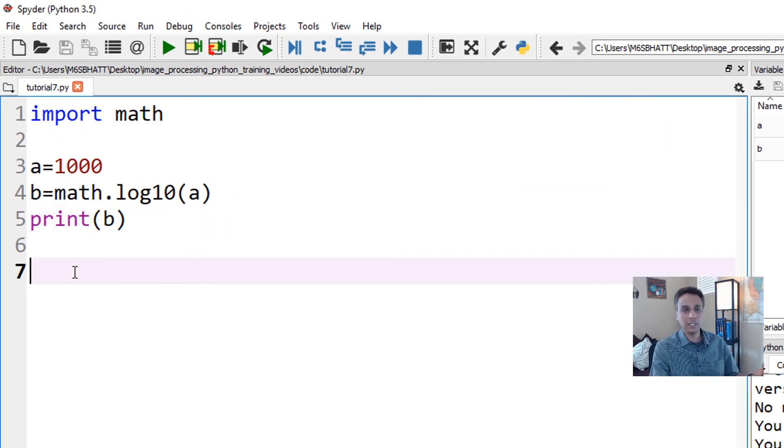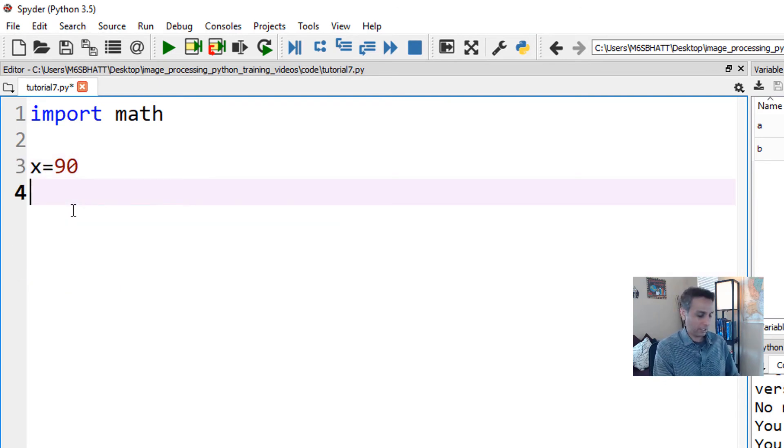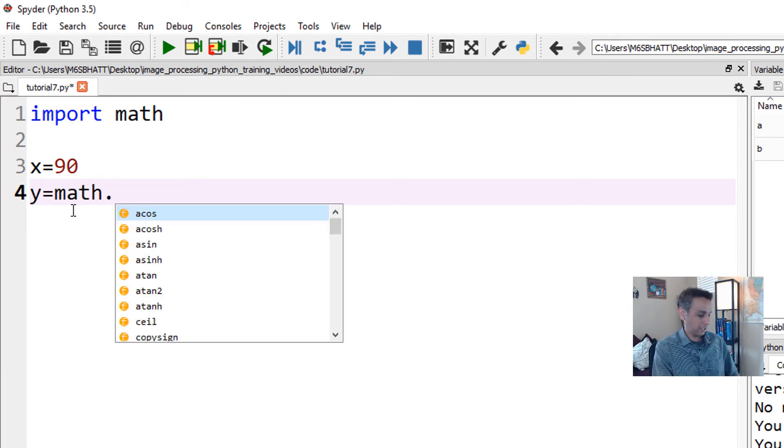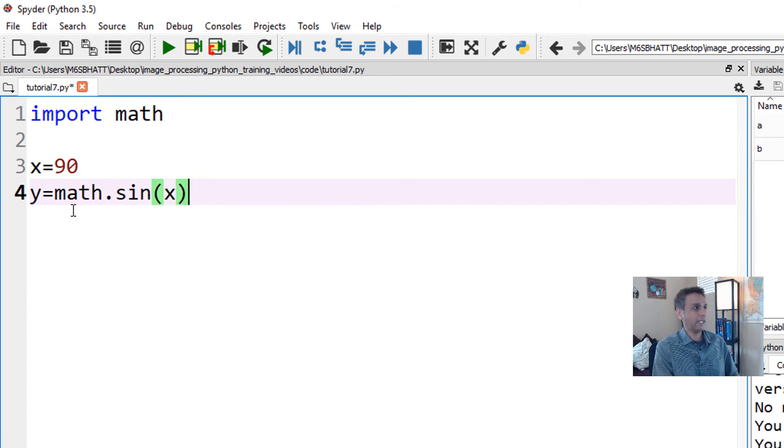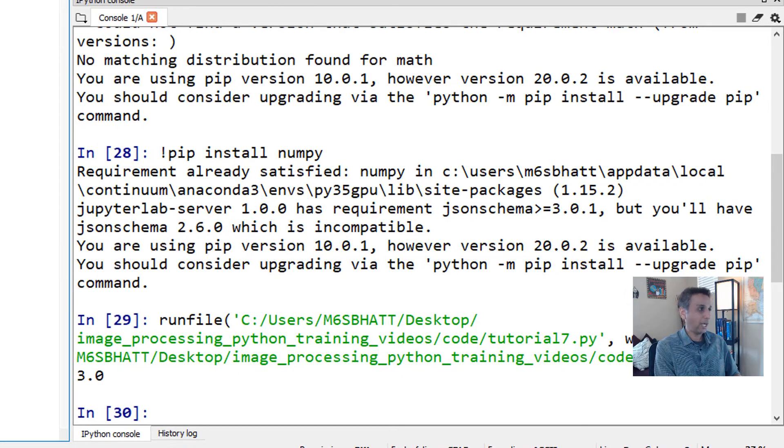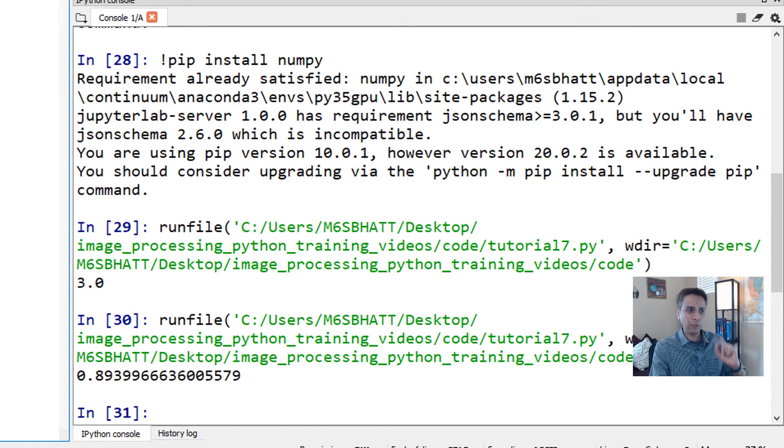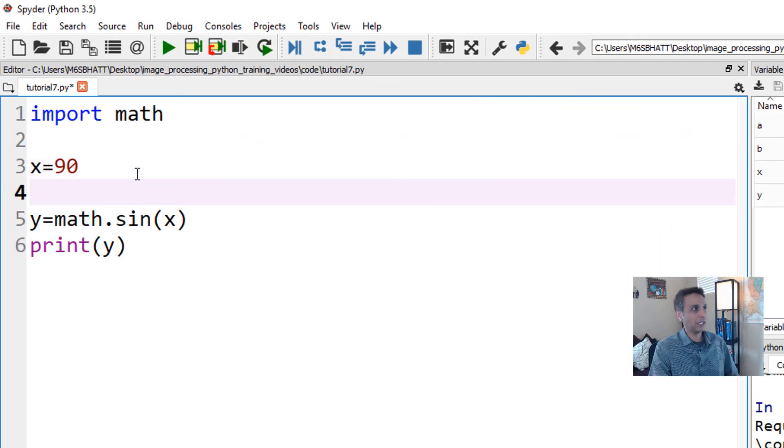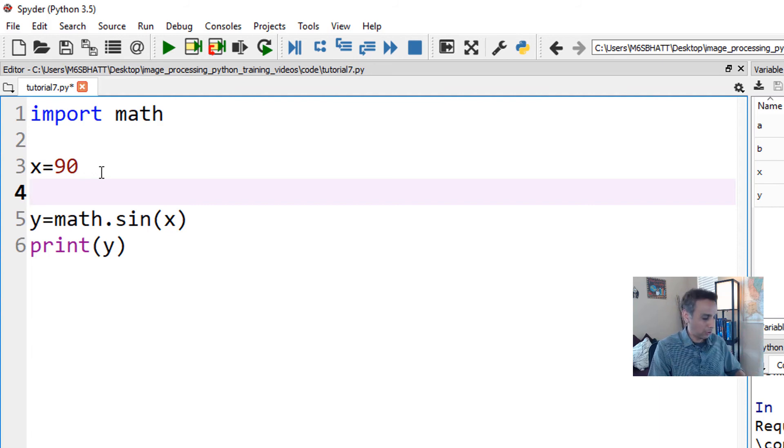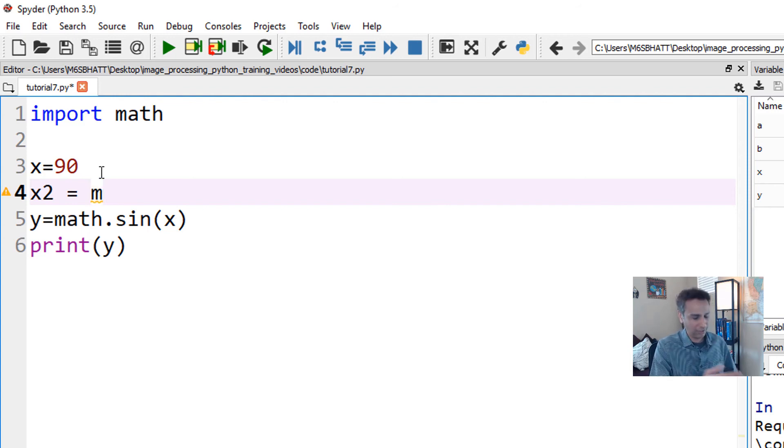Let's do another one. x equals 90 degrees, and let's do sine of x. So y equals math.sin(x) and print y. What is sine of 90 degrees? It's one, but we are getting 0.89. That means when it comes to sine, the numbers we assign here - we assume it's degrees but it's actually radians.